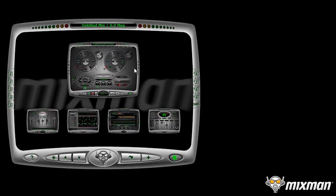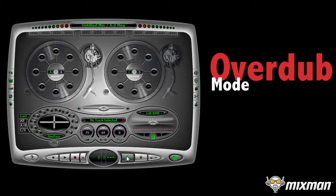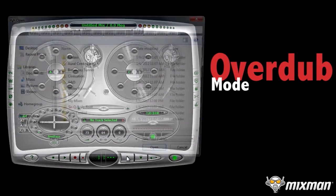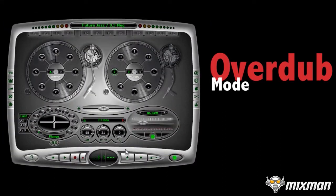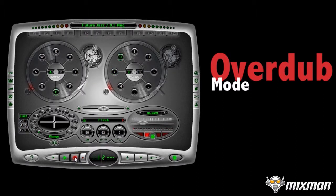The second way to use the Recording Studio is Overdub Mode. From the Remixing Studio, load a song. Click Record to make a performance. Click Escape to stop.